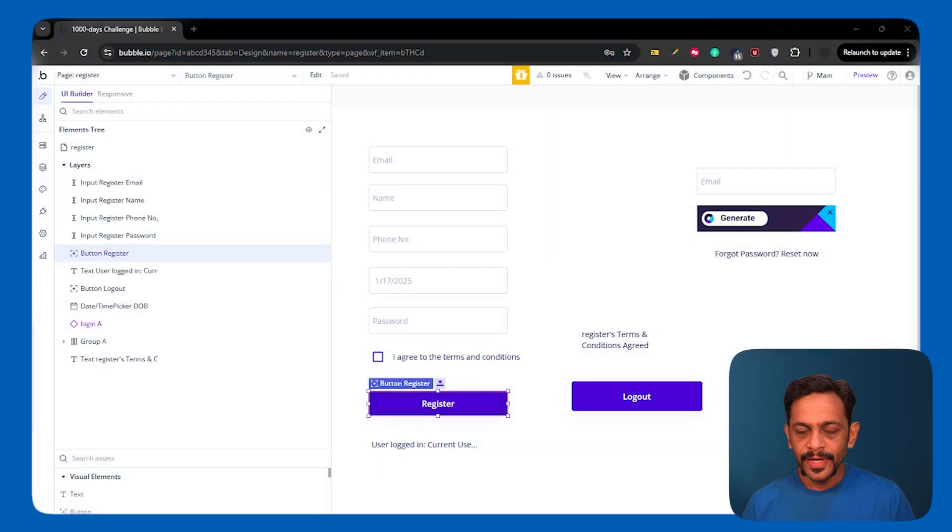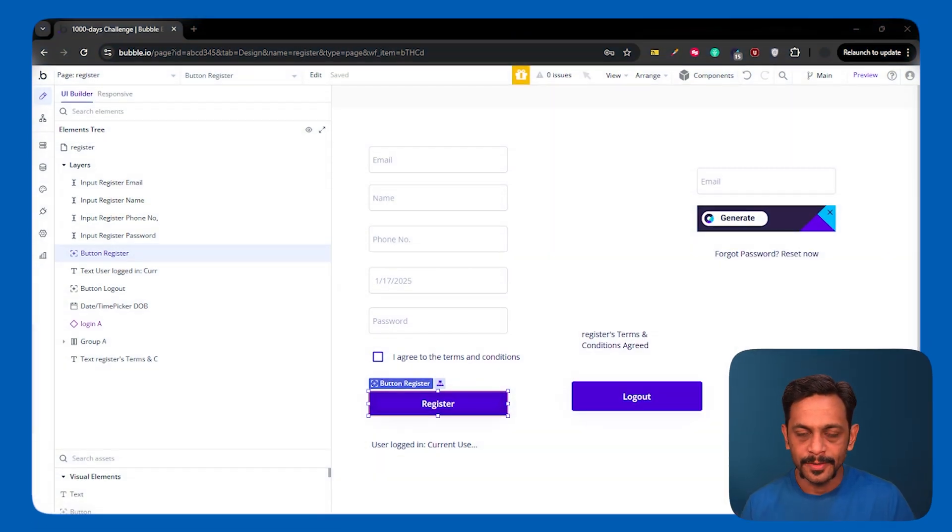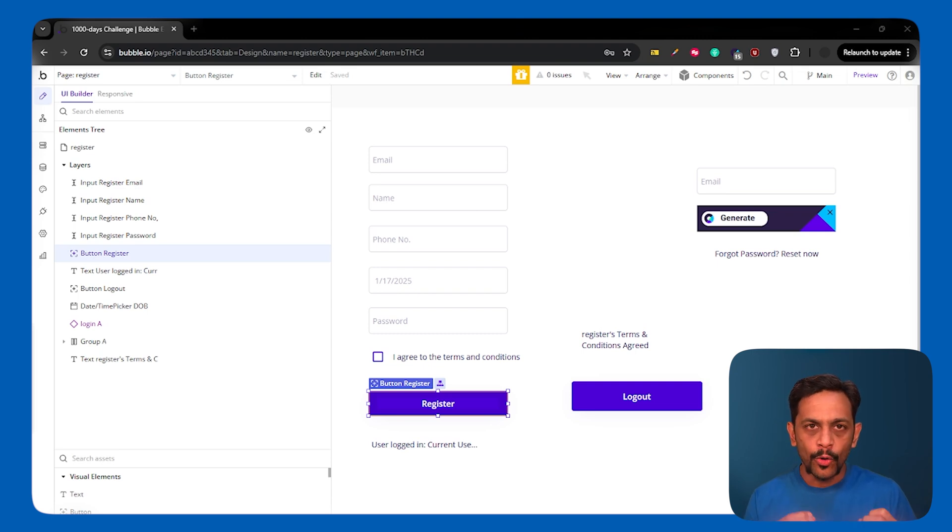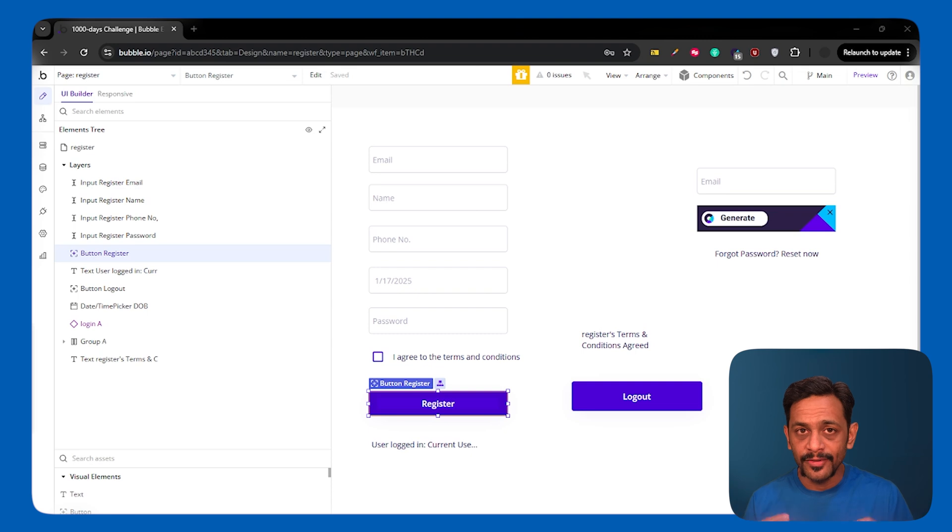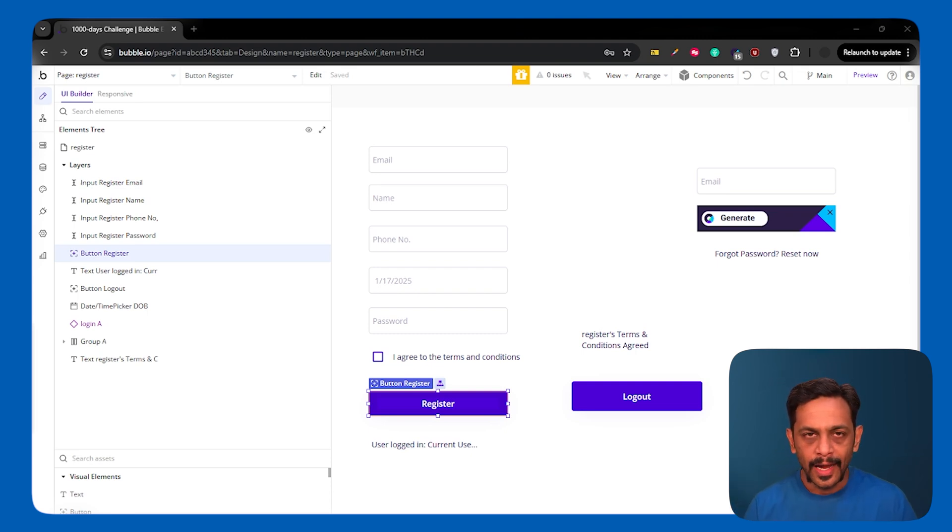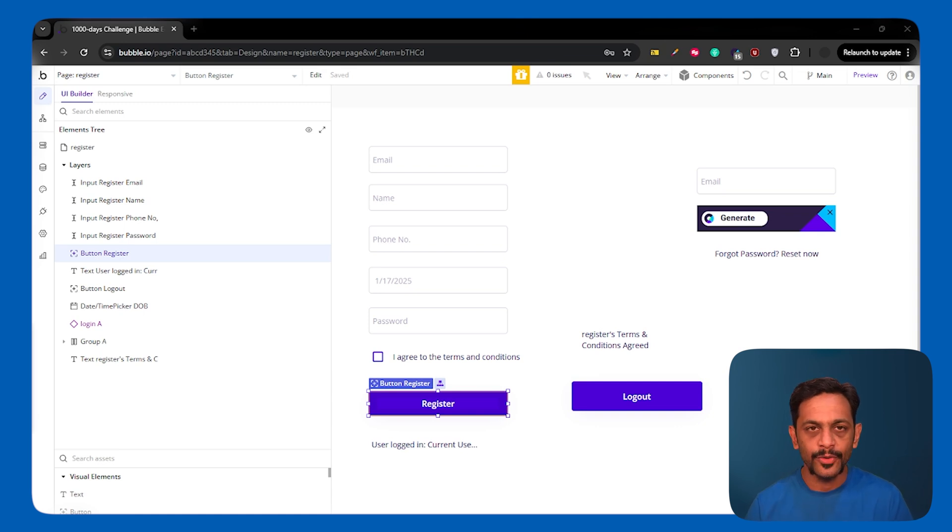In the previous video, we saw what backend workflow is. In today's video, let's explore how backend workflows can be used in real life cases. I'll be talking about two examples in today's video and there could be multiple such cases that you can use in your application.